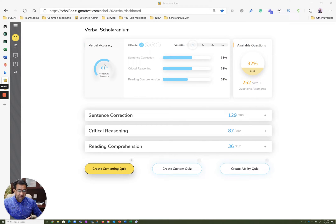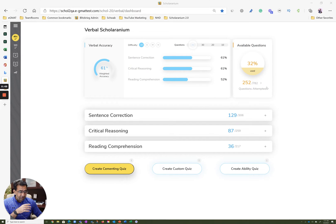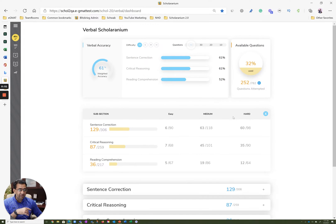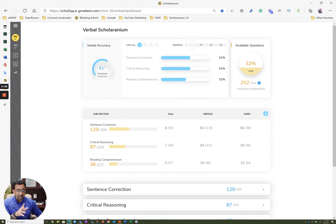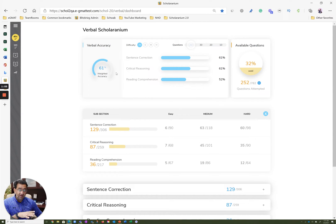When you think about this, you see 61% weighted accuracy. It's a fairly decent weighted accuracy, especially if you look at the kind of questions the student has attempted. About 40-45% of the questions attempted in SC are hard, and another 40-45% are medium. So that 61% weighted accuracy overall seems to be a fairly good number.